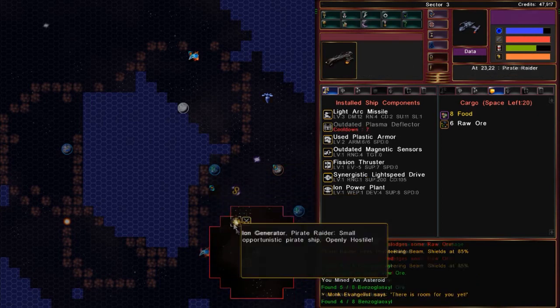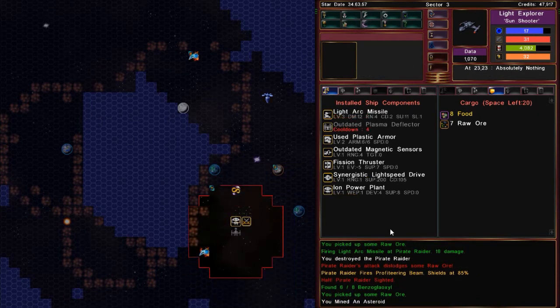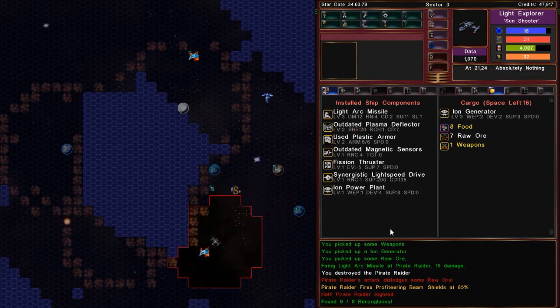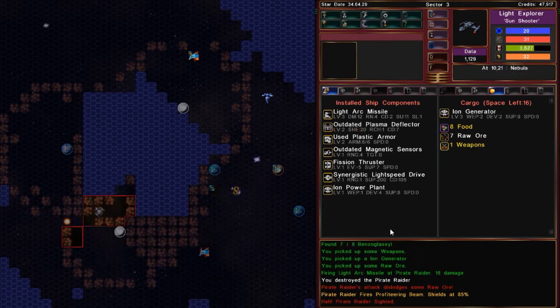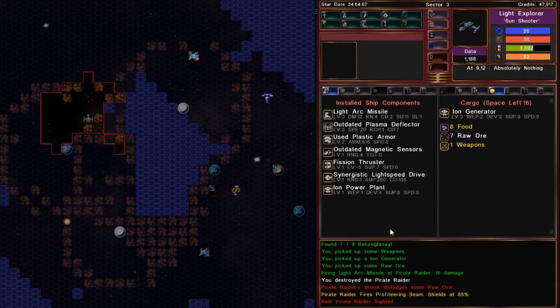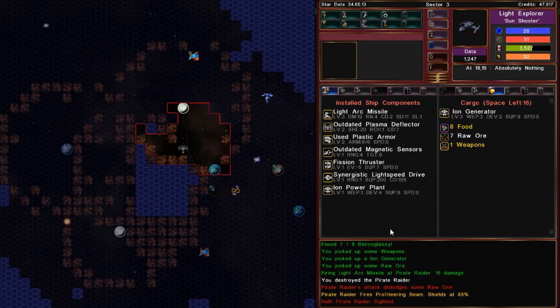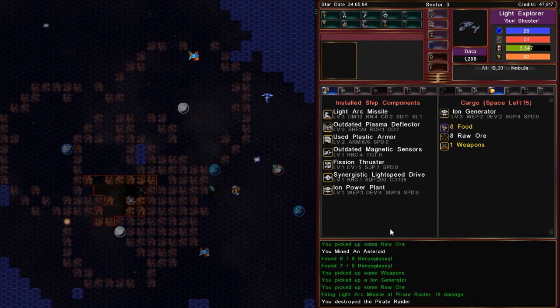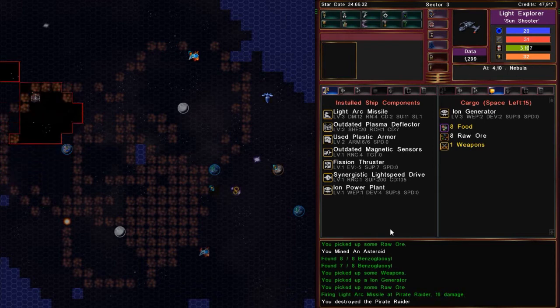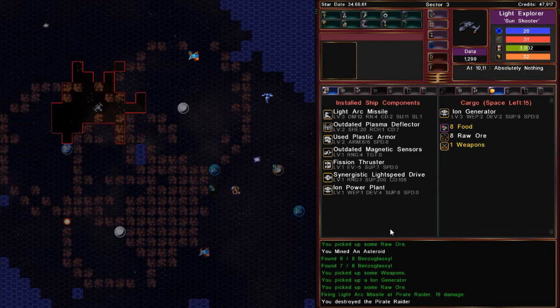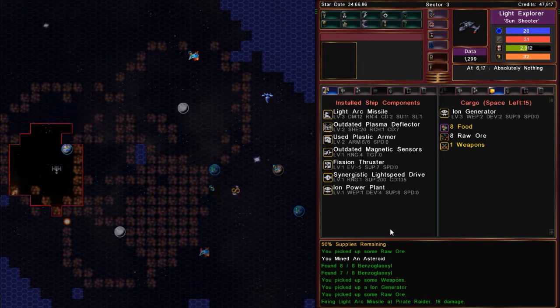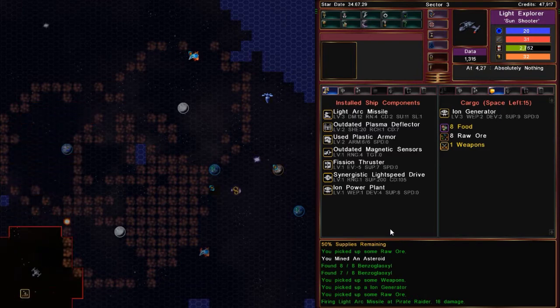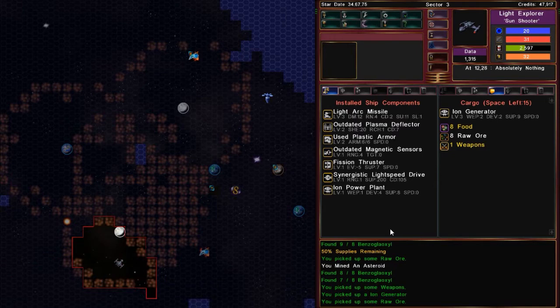Uh oh. Pirates have a beam that steals your loot. And this is a little bit spoilery. So, you might want to plug your ears. But, if you drop your cargo and a pirate picks it up, they'll pause to actually pick it up. And you can slow them down that way.